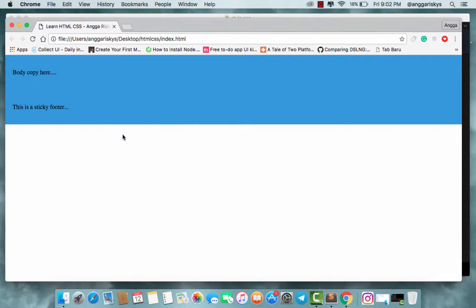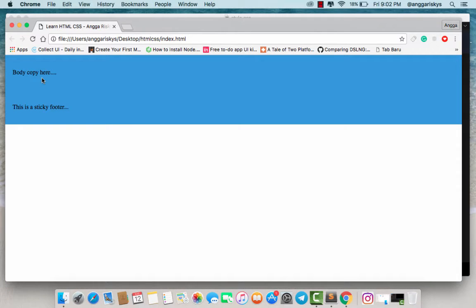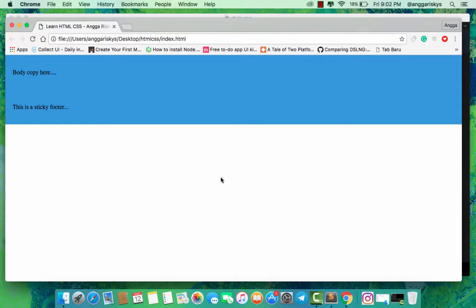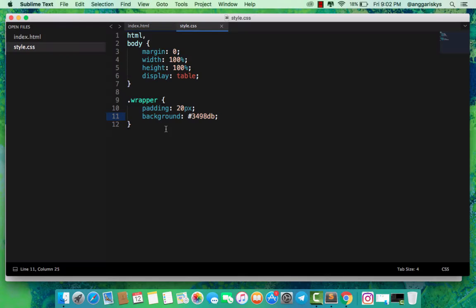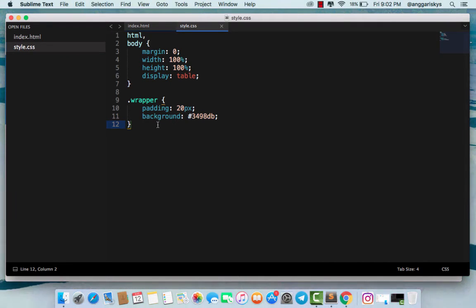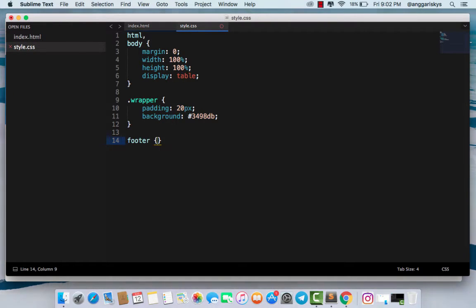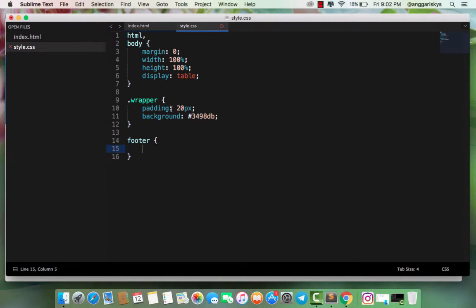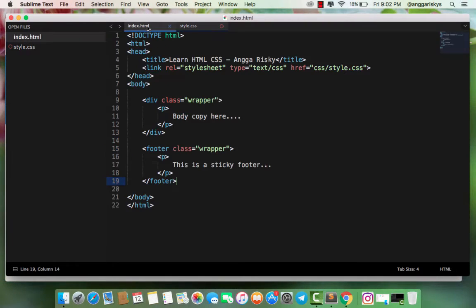This is for our body copy like lorem ipsum, and this is for our footer. Now we define the class for our footer. We define it as footer. We can define the footer like this.